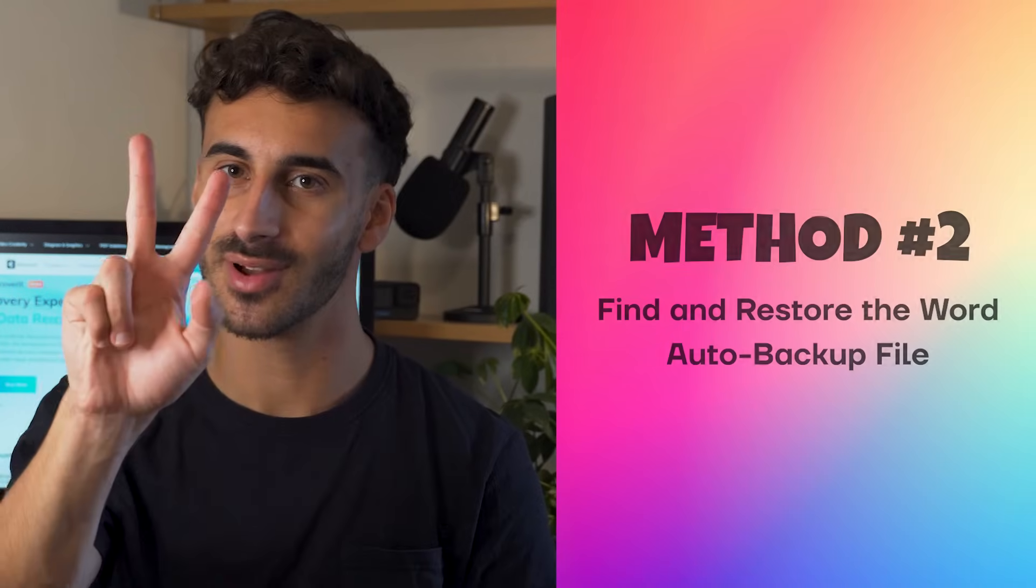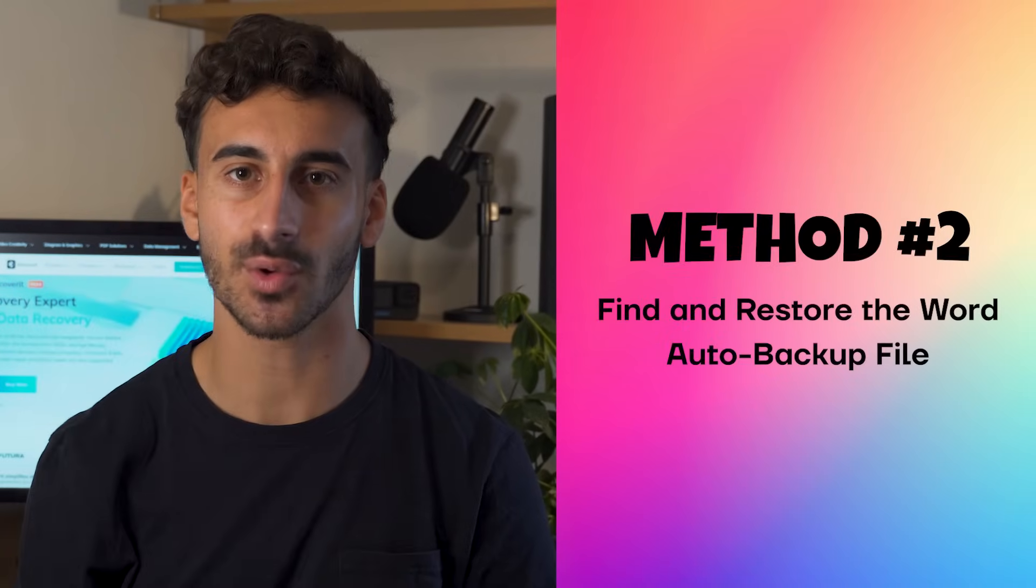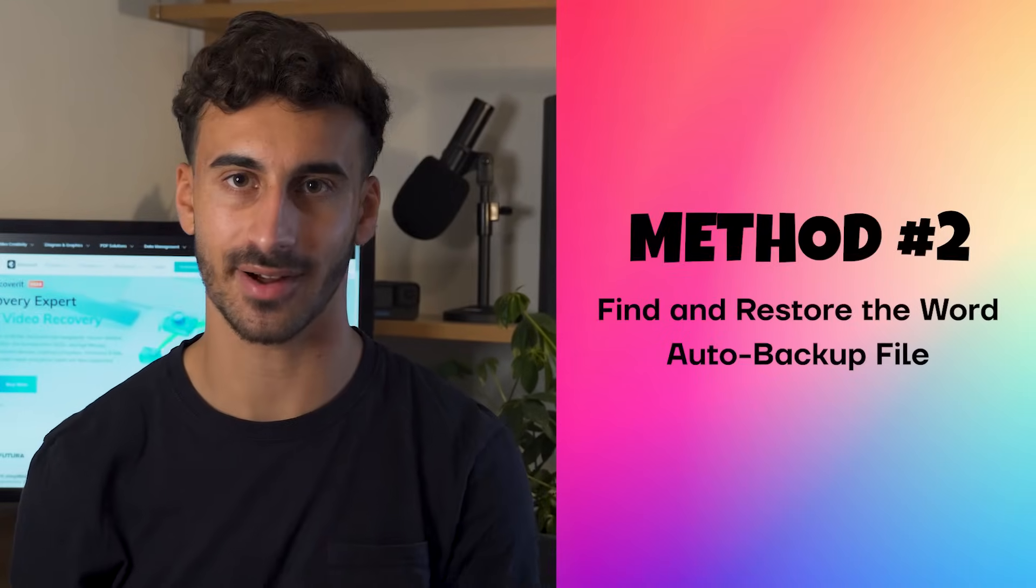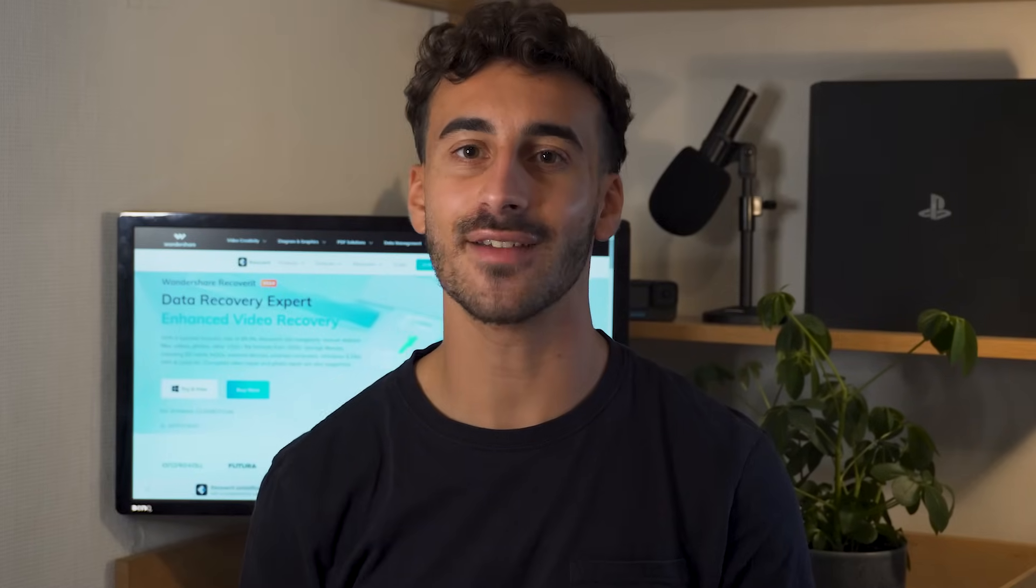Method number two, find and restore the Word auto backup file. If the simple search for Word document recovery doesn't work, do not worry. You can try finding and restoring the Word auto backup file to recover your unsaved Word documents.